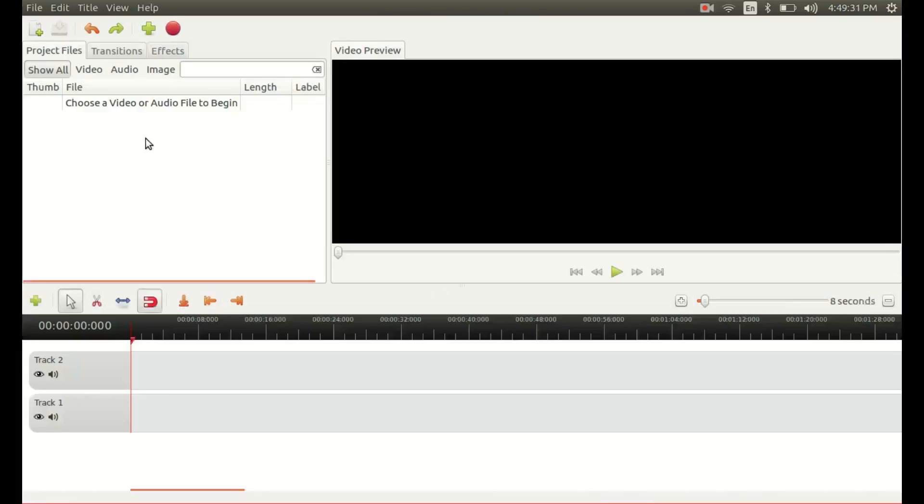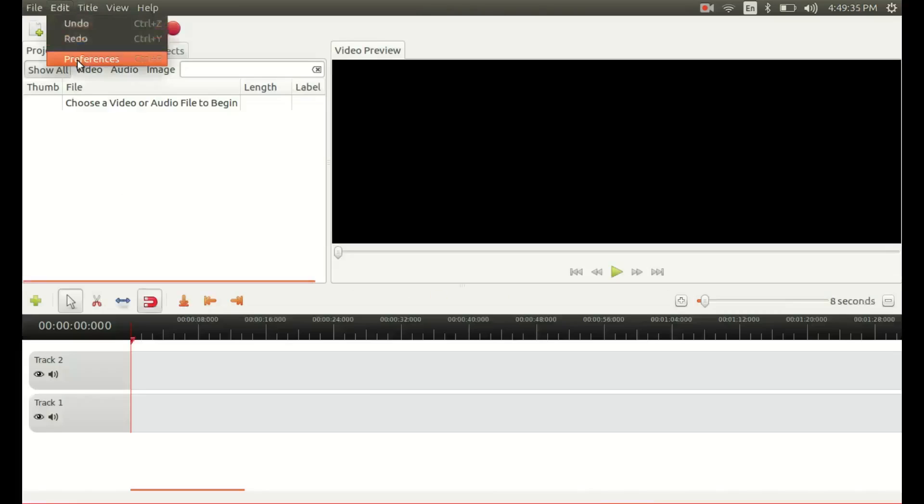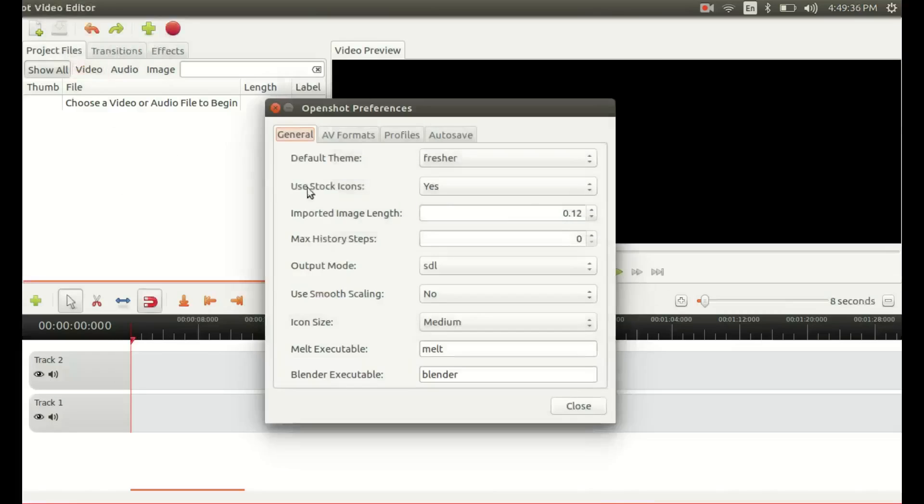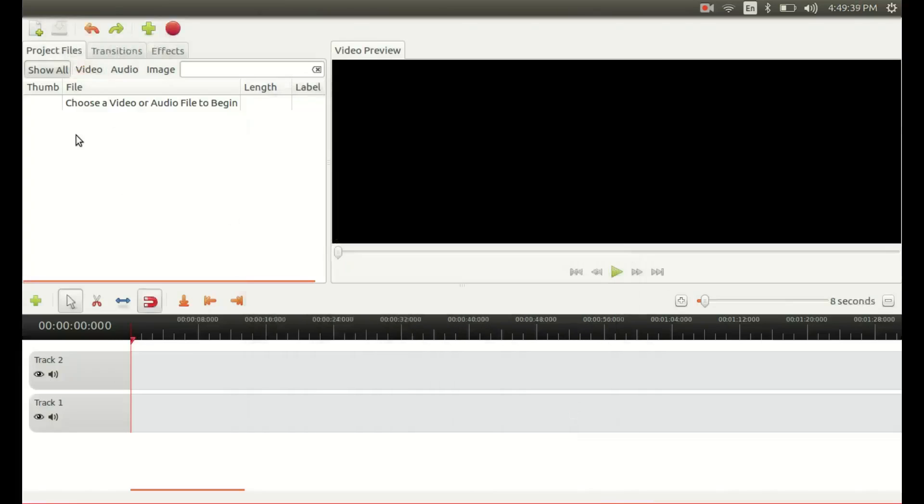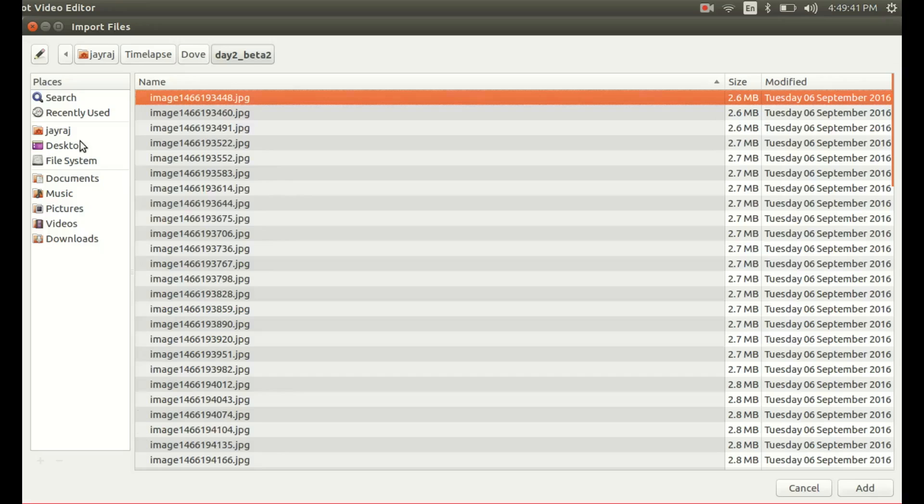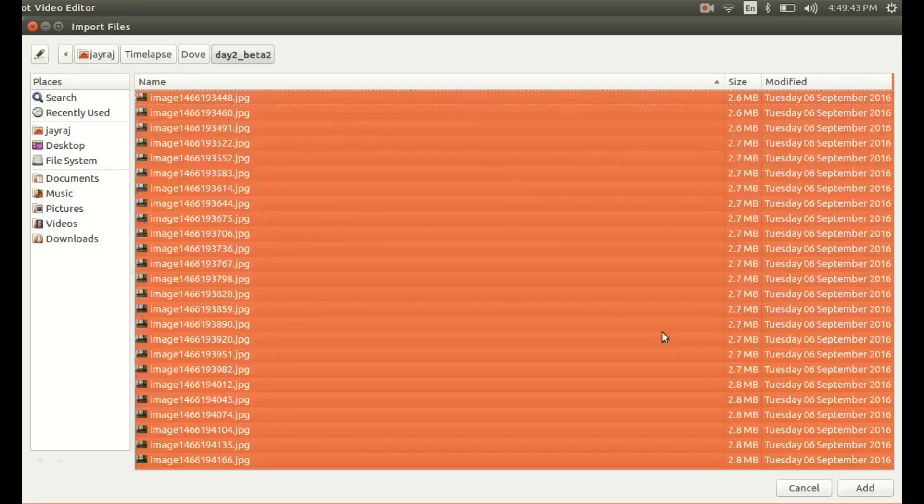Once all images are on your host computer, you can use any video editor to convert your image sequences into time-lapse videos. I used OpenShot. First set the time you want to allow to each image frame, then import all the required images into your video editor.